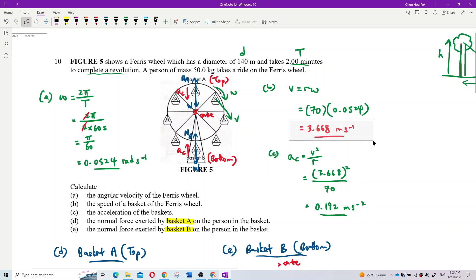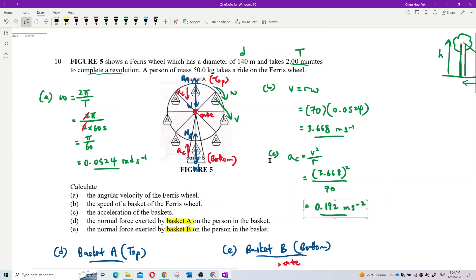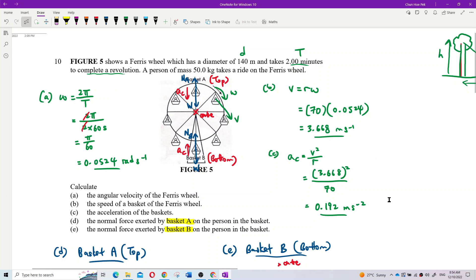That's what we call a nerd - only nerds do that! Now look at part (c): acceleration of the basket. For centripetal acceleration of the basket, once you have the speed and the radius, you can calculate it using v squared over r.